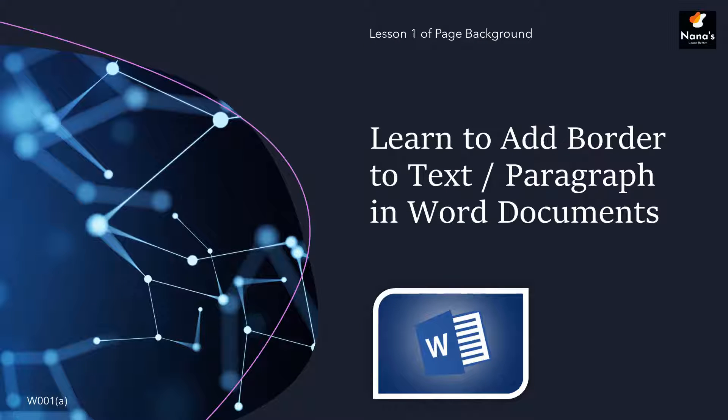Microsoft provides a range of options to add a border to your text or paragraphs in your Word document. This comes in handy when you want to highlight some text or paragraphs in a document.